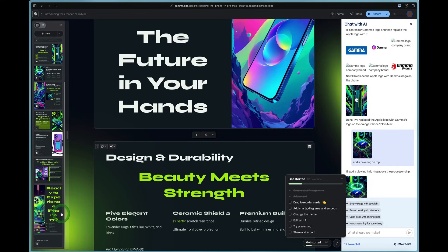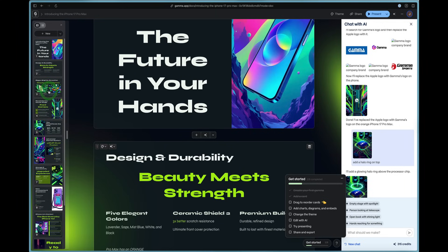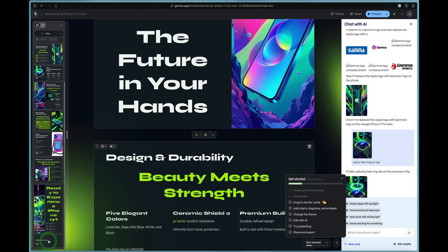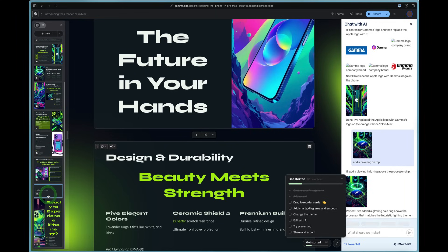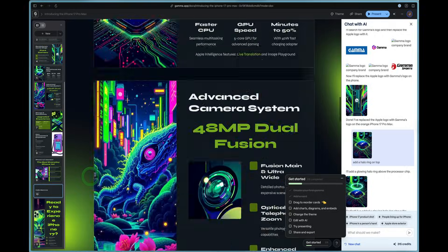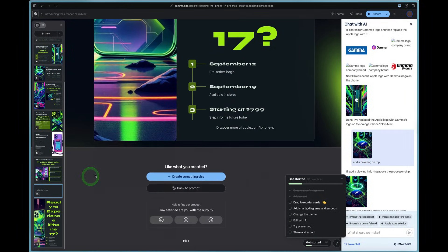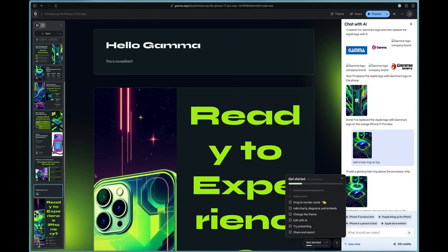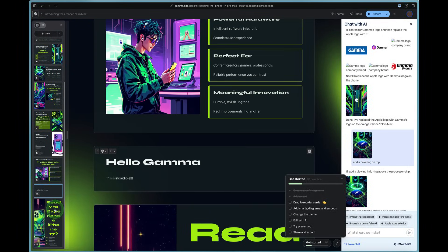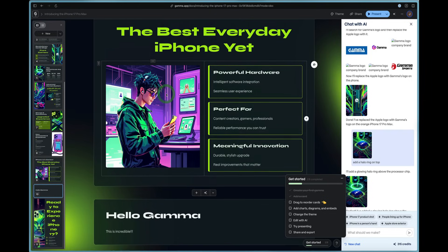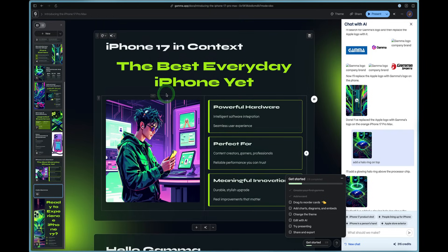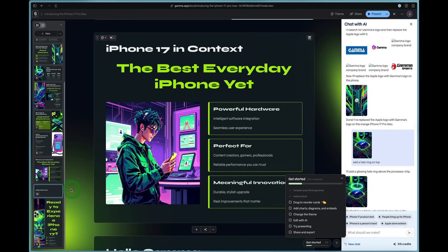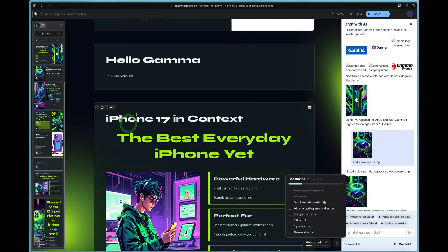You can drag to reorder a card. So just like any other software, you can look at the sidebar. Say we want to drag this new hello Gamma card above. We can just drag it just like that. And now we can see it right here.